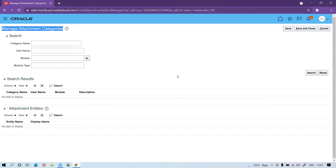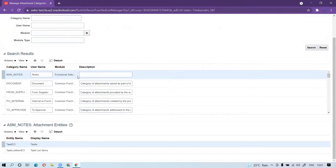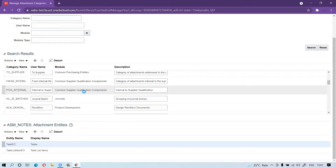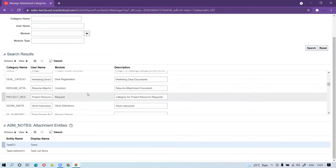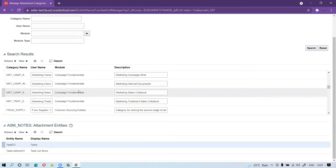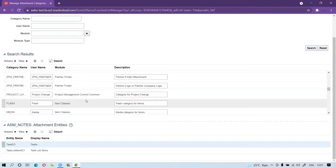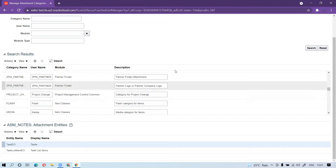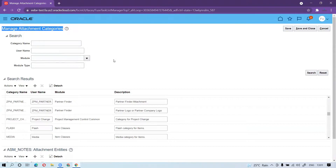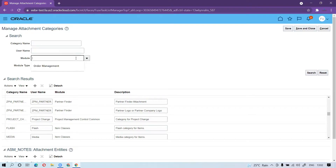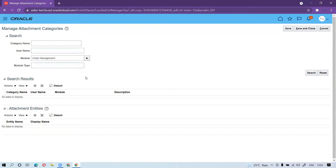If I click on Search, you can see there are a couple of common modules — procurement module, generals, product development — many modules with many objects available within each. Now we will create for Order Management. If I search the Order Management module, I can see that there are no attachment custom categories or seeded ones available.